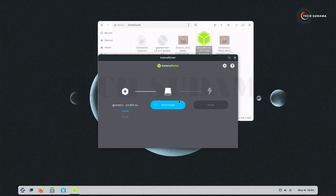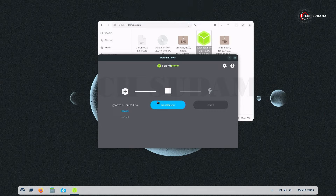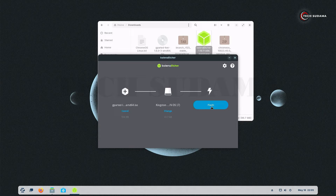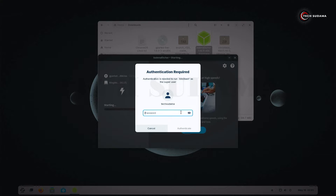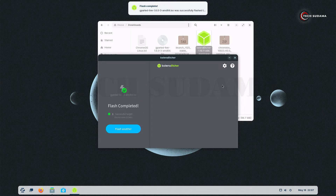Insert a USB drive into your PC — minimum 2 gigabytes. After inserting your USB, click here and select your USB, then click Flash. You'll have to enter your password and hit Enter. Wait here for five to ten minutes until it's completed, then close it and close the file explorer.